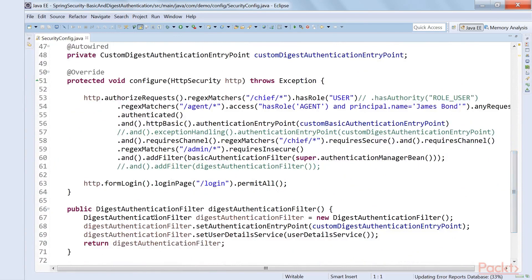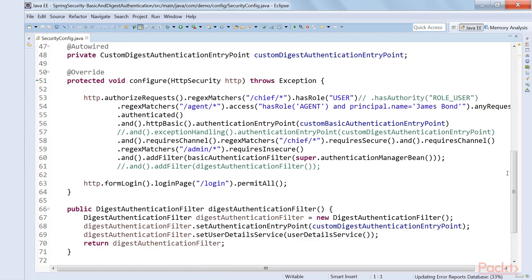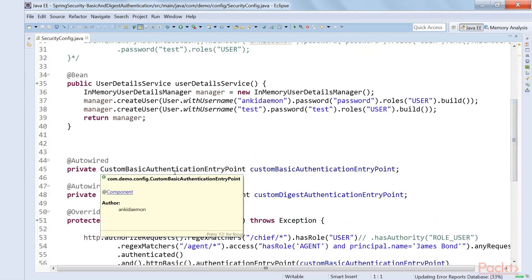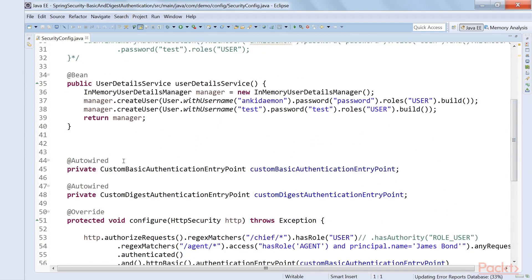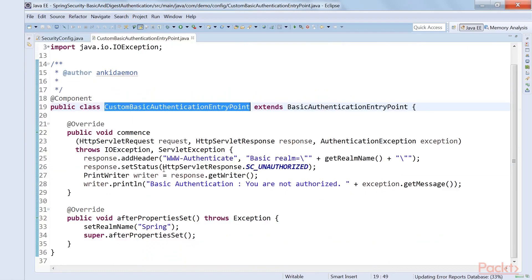We are already dealing with the security config, and in the security config we know where we need to go directly — it's the configure HTTP security method where all the actions are happening. Now we needed two things: one is the filter and one is the entry point. So let's first look at the entry point that we created.